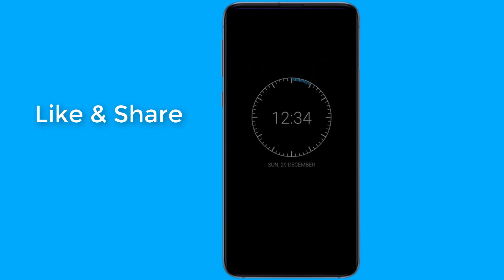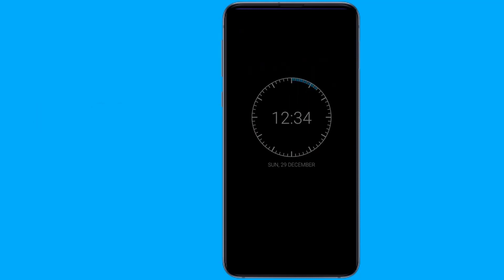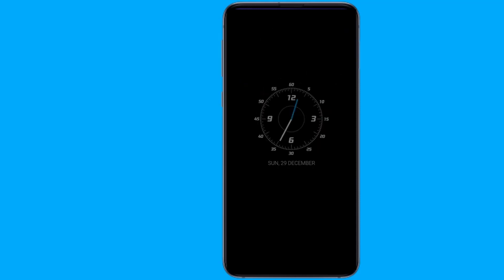This feature is based on the logic that OLED displays do not require much power for displaying black pixels. In this video, I will show you how to get the always-on display feature on your Android device.